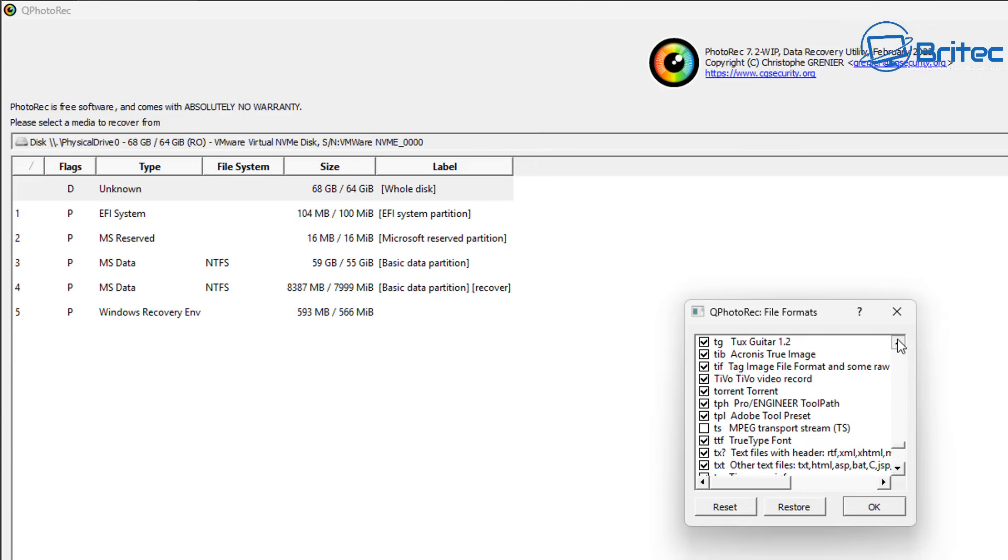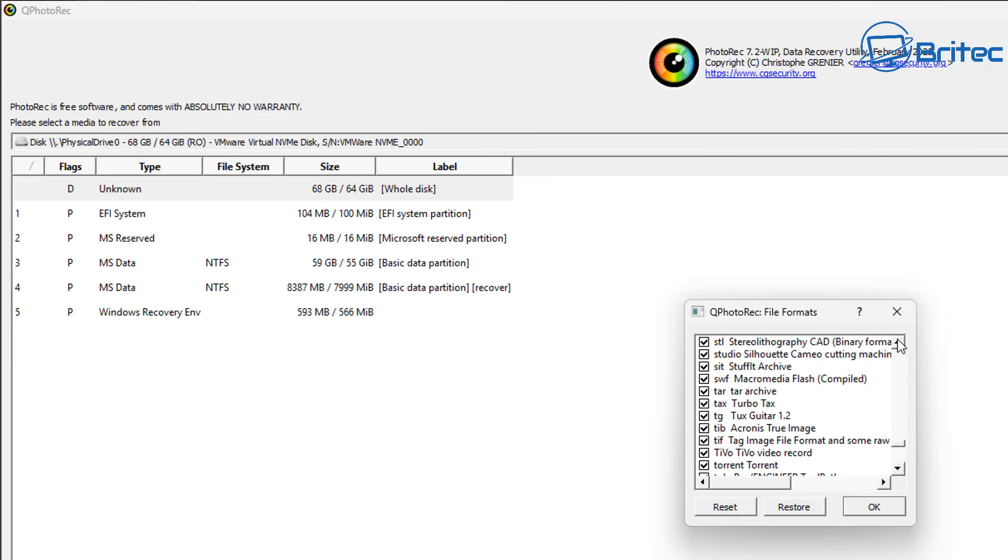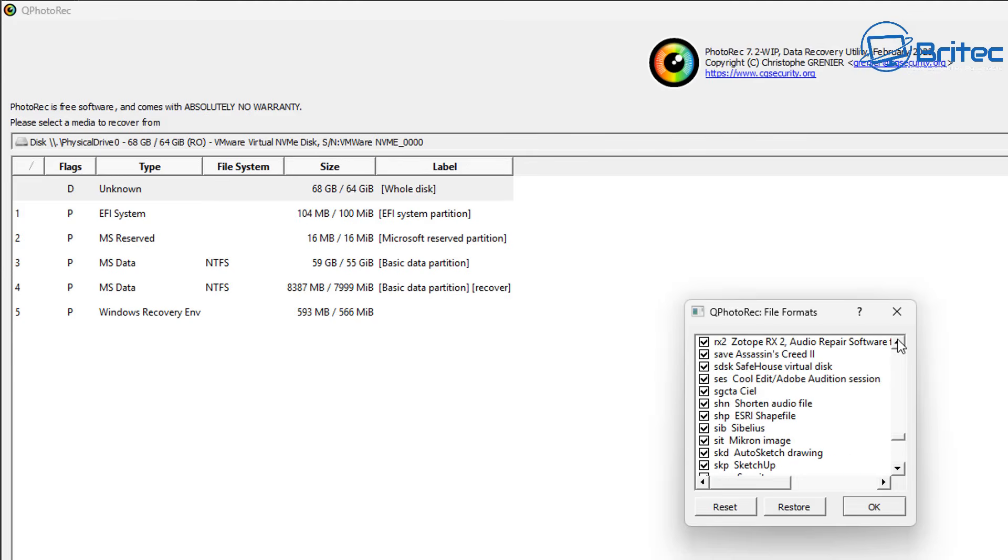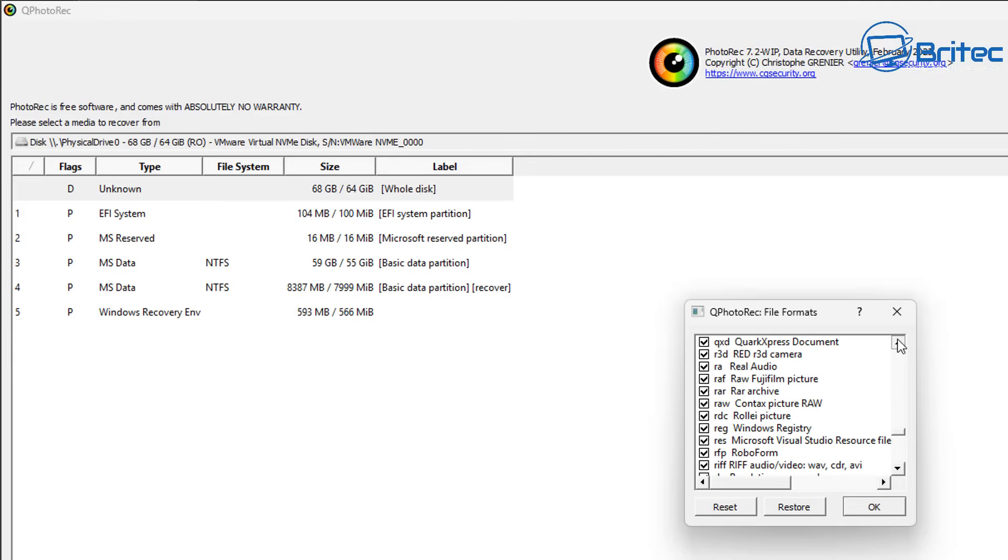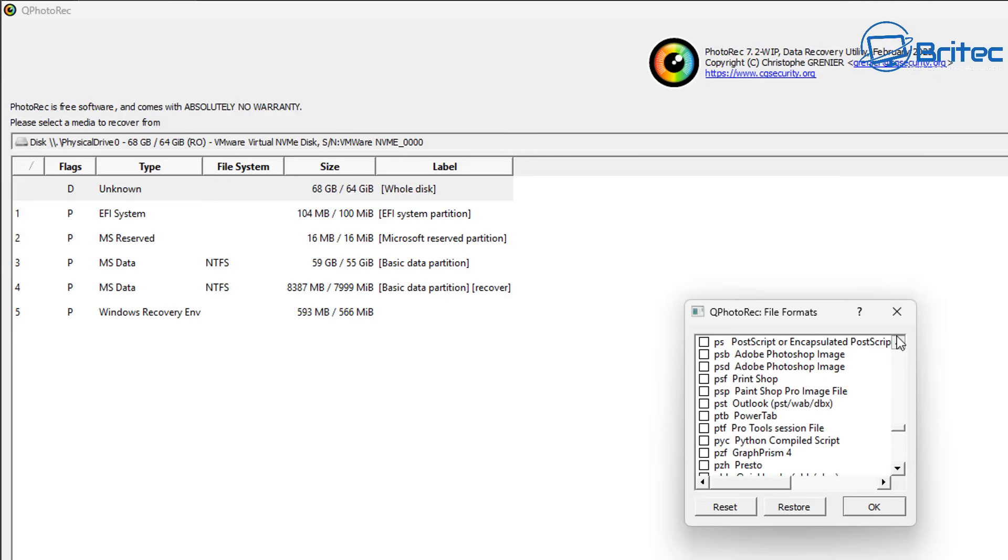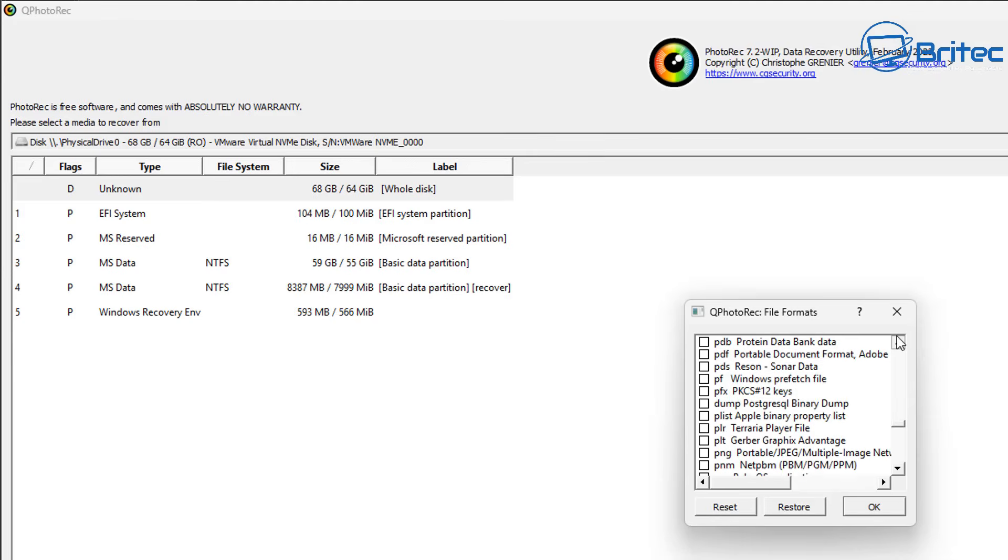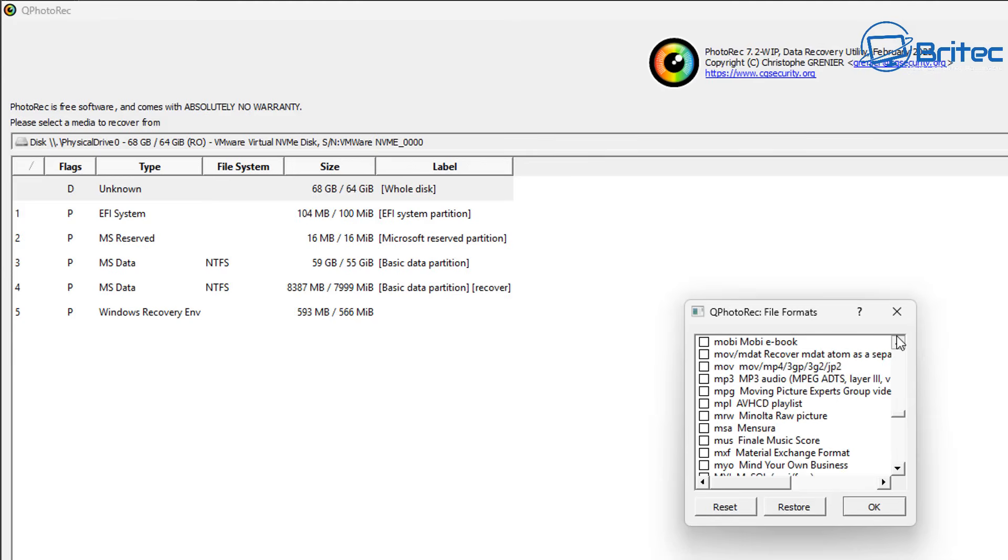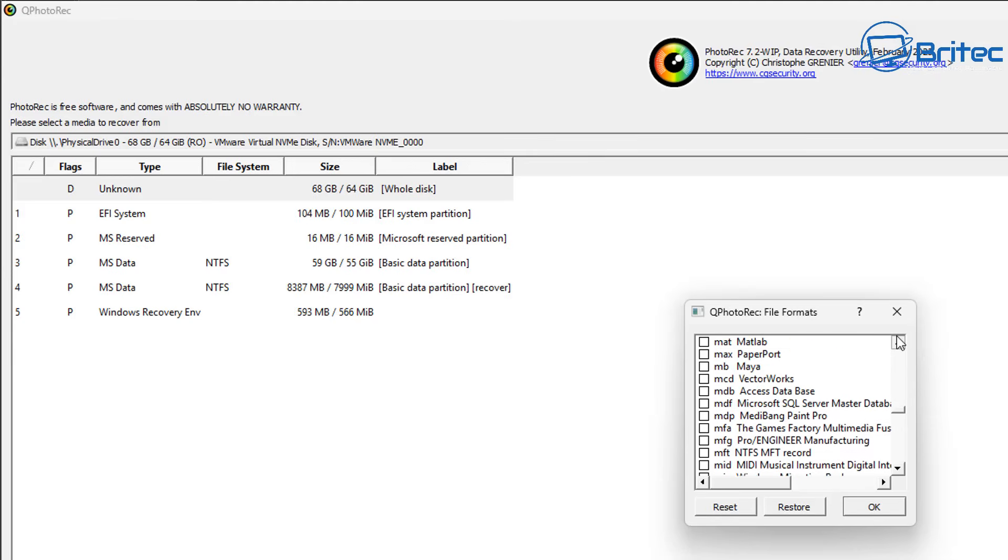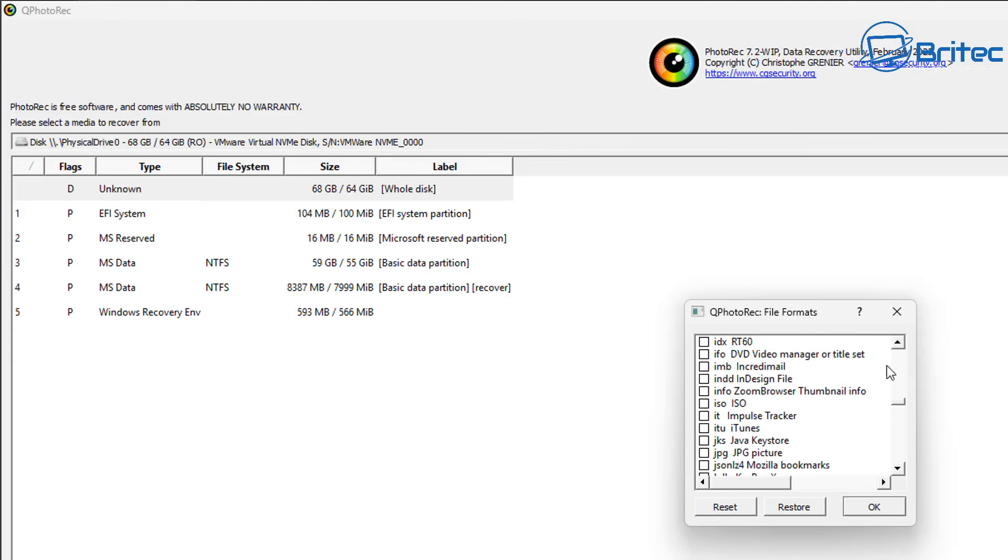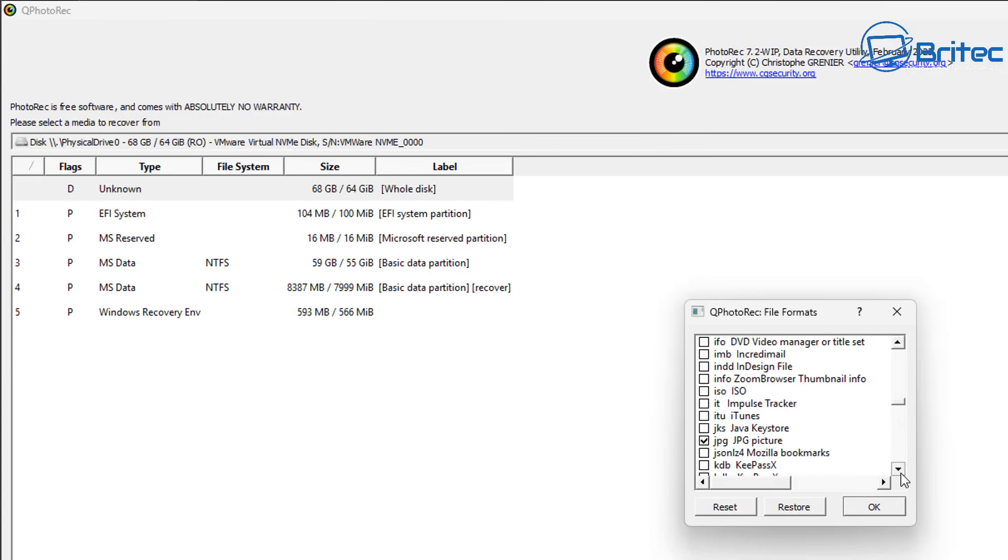For instance I'm going to be scanning for JPEG files so I don't need to scan for all this other stuff because otherwise you're going to end up pulling loads of data onto that drive that you might not need and it will take a long time. So no good searching for music or ISO files if we're only searching for JPEG files.